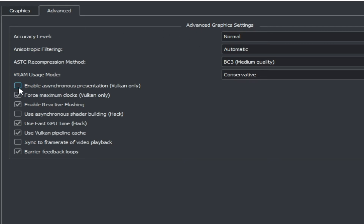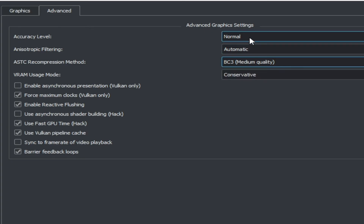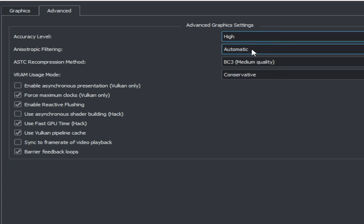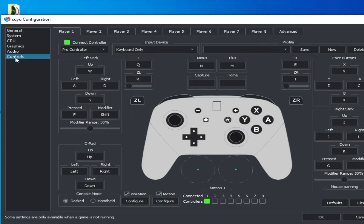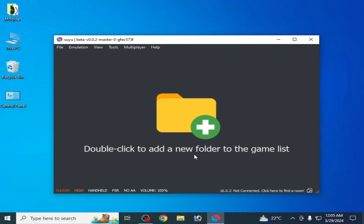In the Advanced tab, check the options there and select medium quality, then select High. Now go to Controls and select Handheld mode, then click OK.